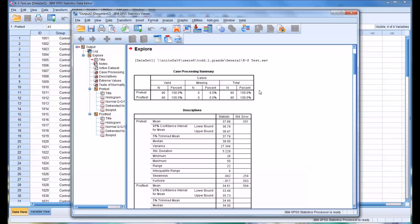And you can see there's a variety of information that's provided. There are 90 cases in the pre-test and in the post-test, and there were no cases missing from either variable.